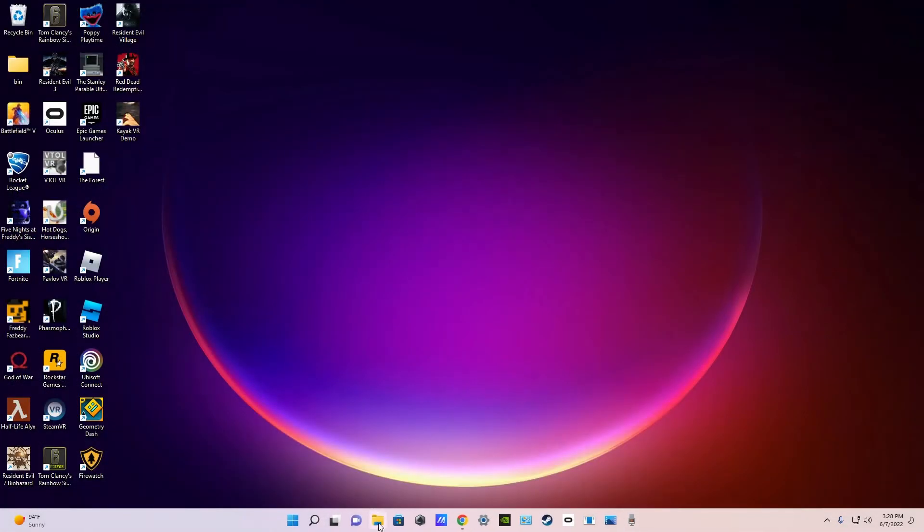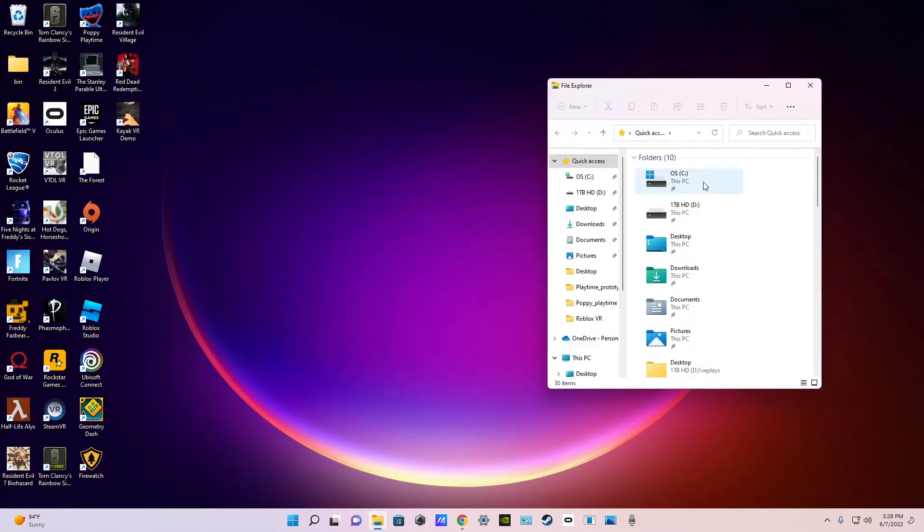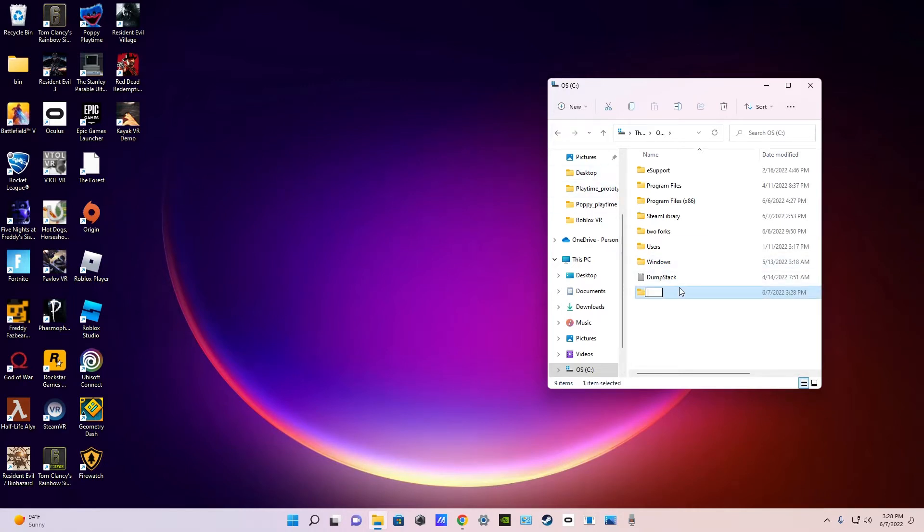Once you have that done, you're going to want to go into your file explorer, go to your C drive, and add a new folder. Name the folder Firewatch VR. Done.